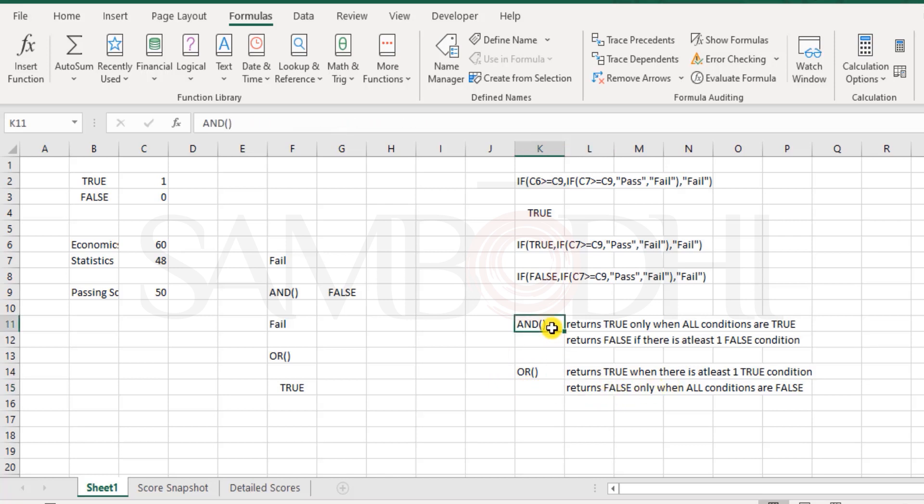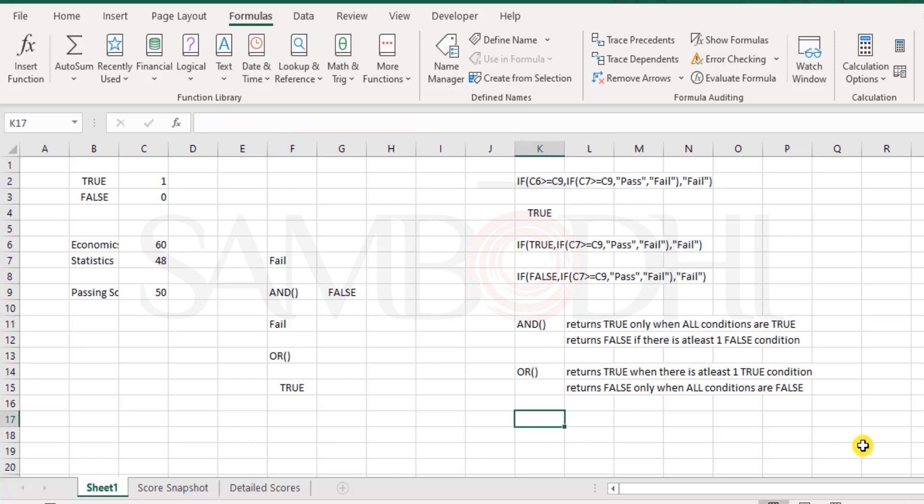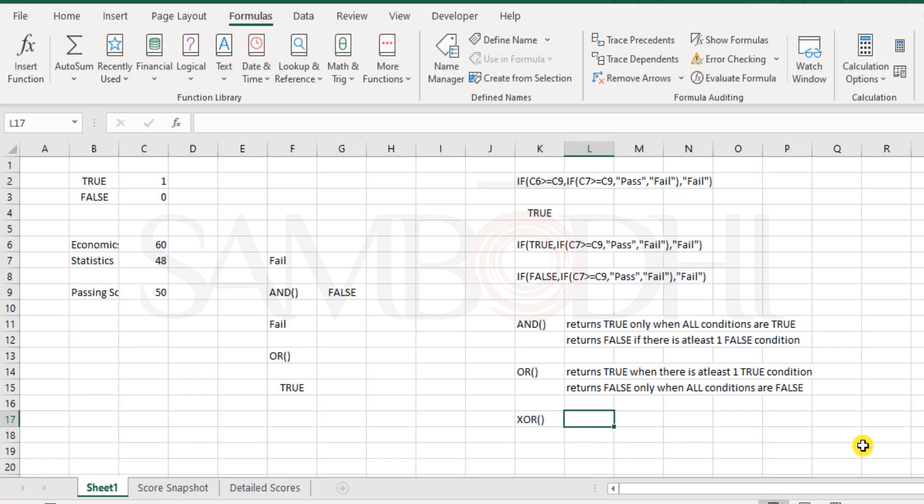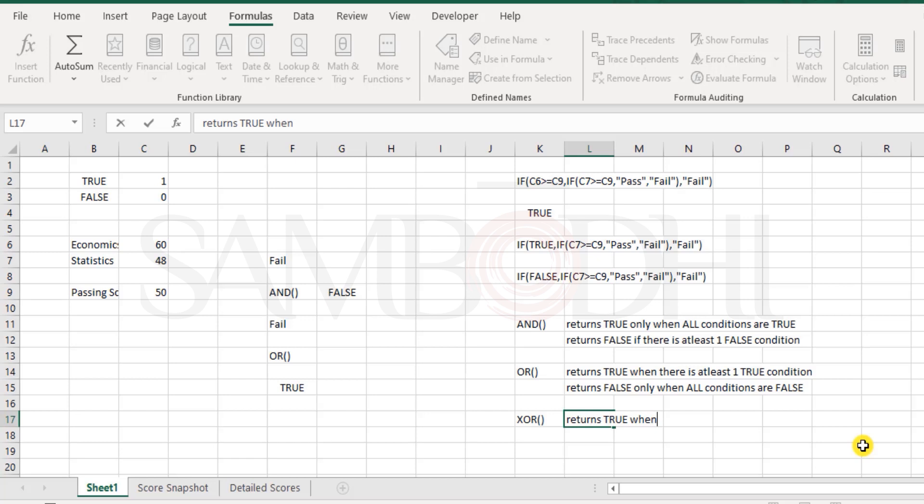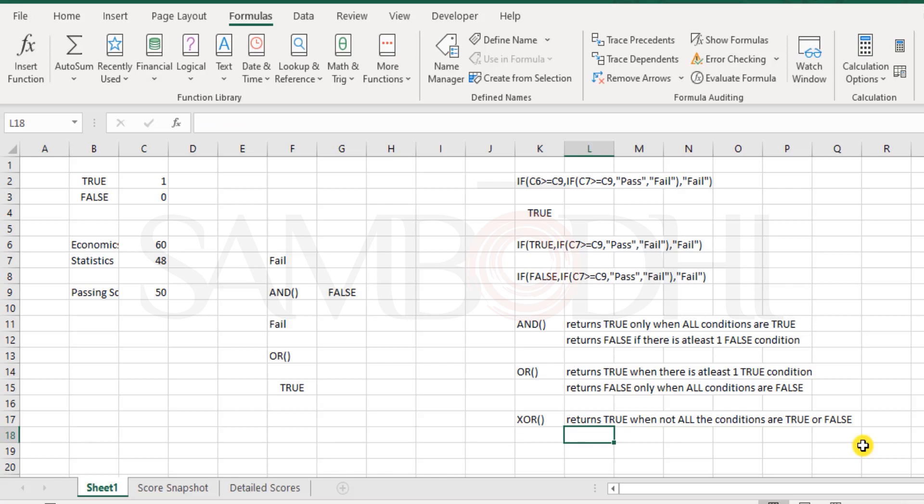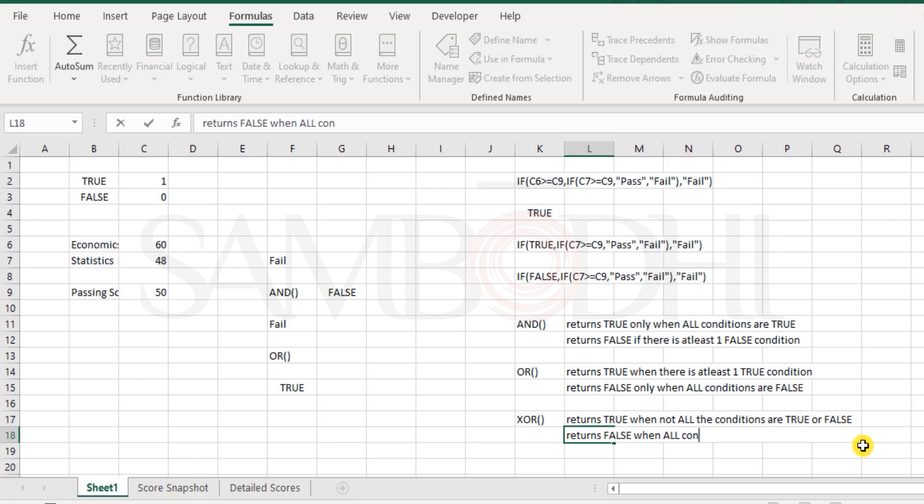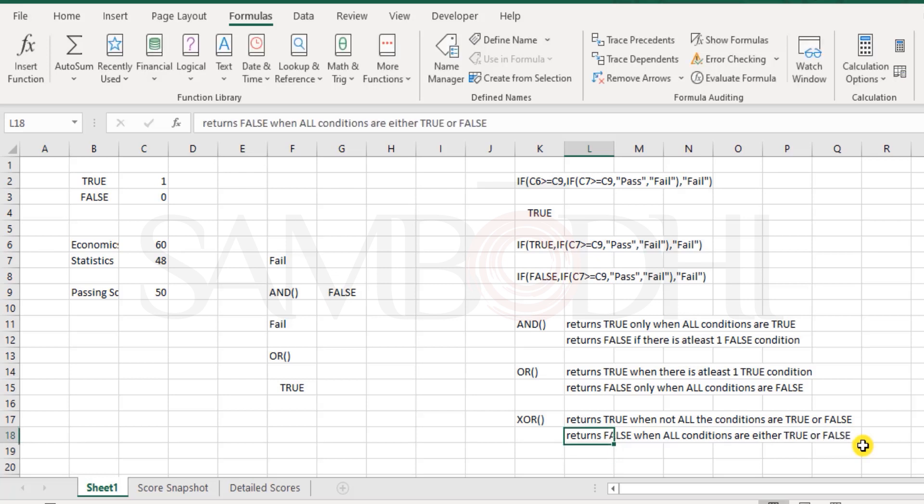There is also XOR function. This is one such function you'll be using rarely. It returns true when not all the conditions are true or false. It returns false when all conditions are either true or false. XOR, or exclusive OR, returns true when there is... This is something very rarely you might be using, and generally in algorithmic approach or any algorithms that you want to prepare.